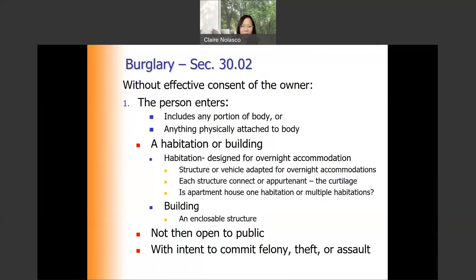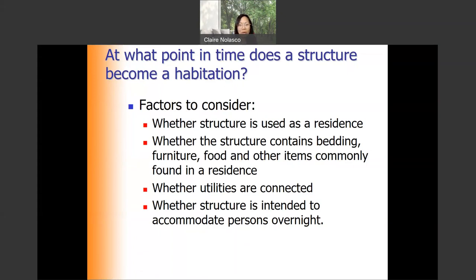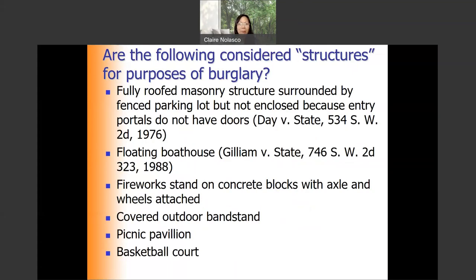A building is any encloseable structure. To determine whether a structure becomes a habitation, there are several factors: first, whether it is used as a residence; second, whether it contains bedding, furniture, food, and other items commonly found in a residence; third, whether utilities are connected; and fourth, whether the structure is intended to accommodate persons overnight. If the structure meets any of these, it would be considered a habitation; otherwise, any offense there would not be considered burglary.